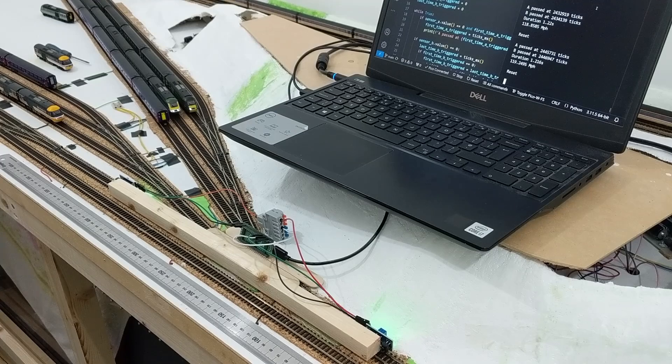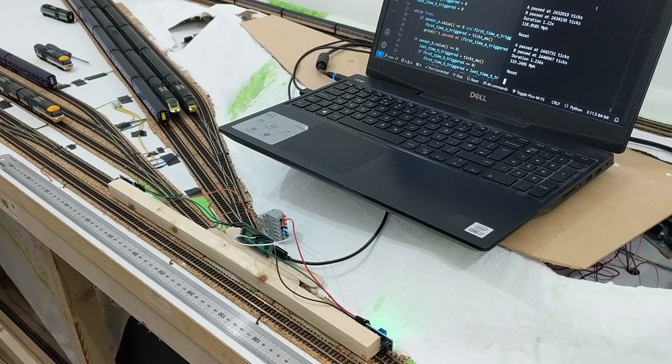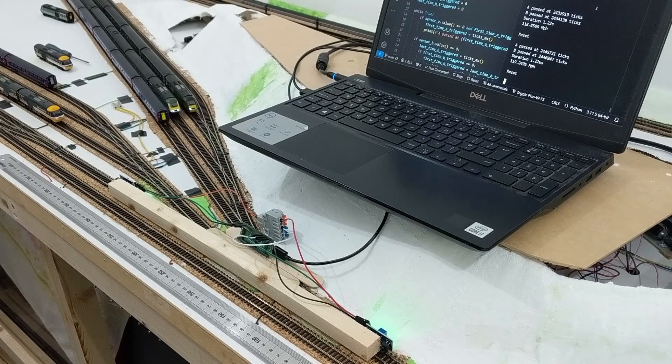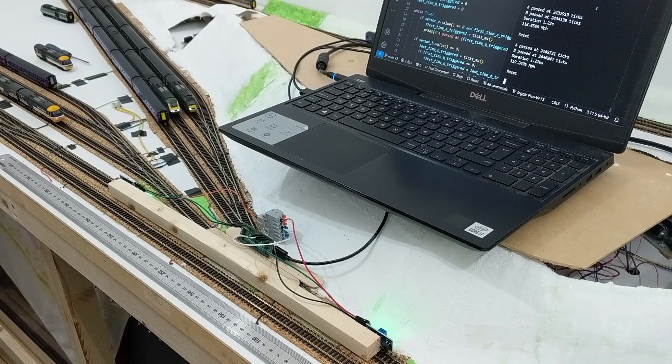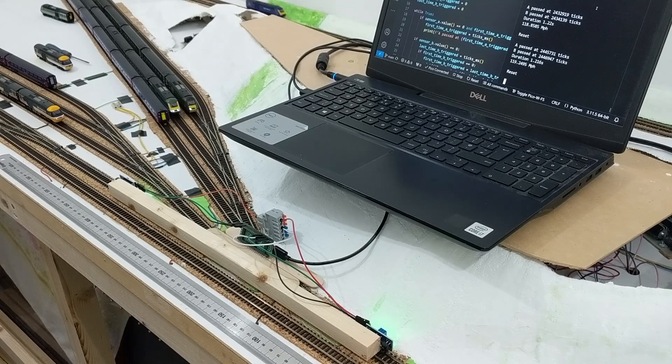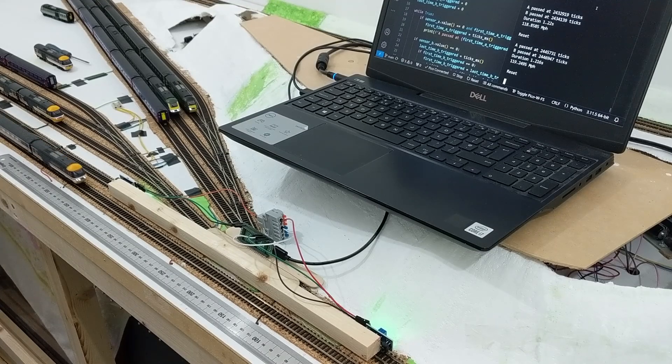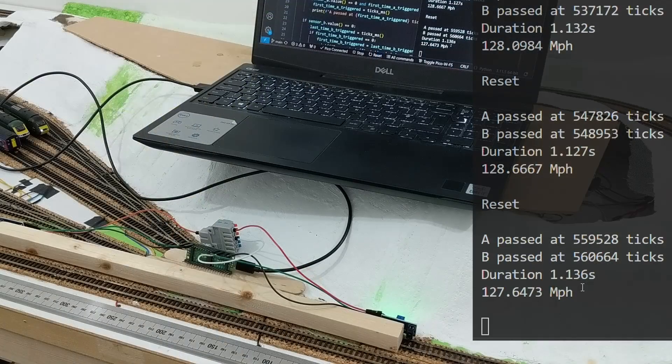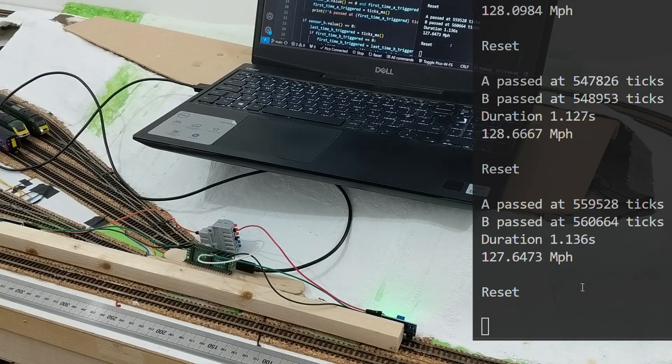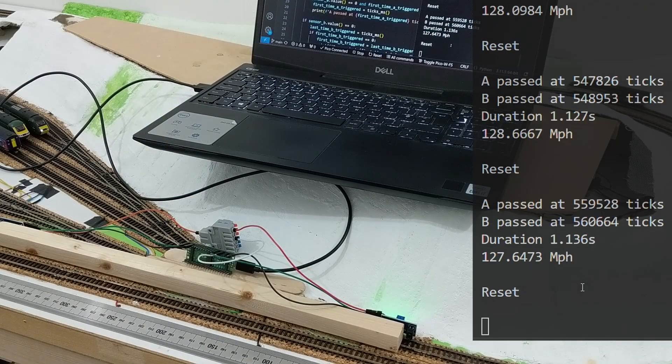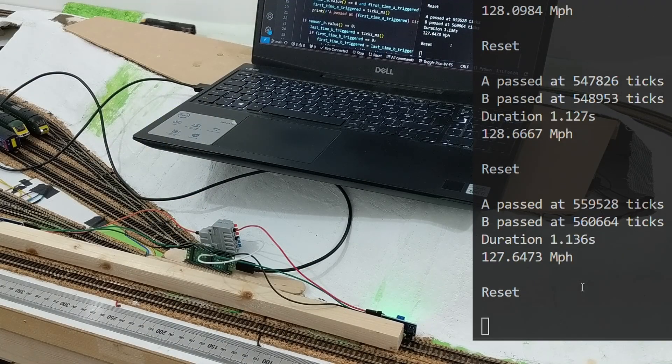So, this begs the question. What is the track speed velocity of an unladen Swallow? After several minutes, it seemed to settle on a scale 128 mph.